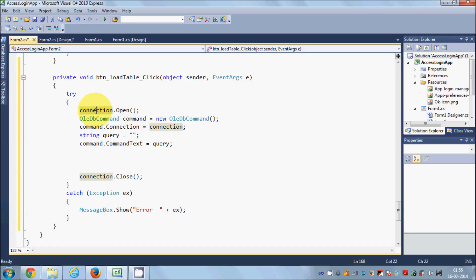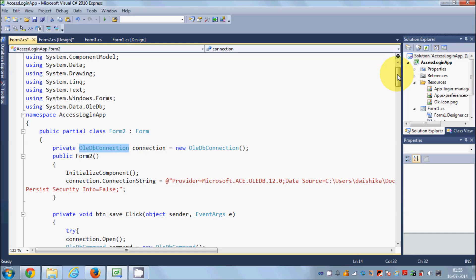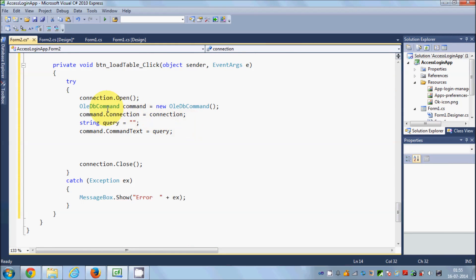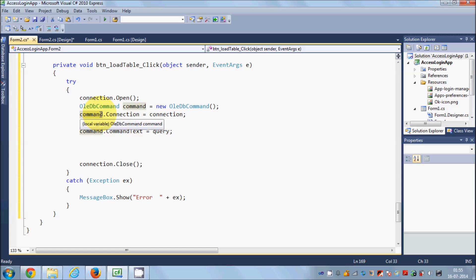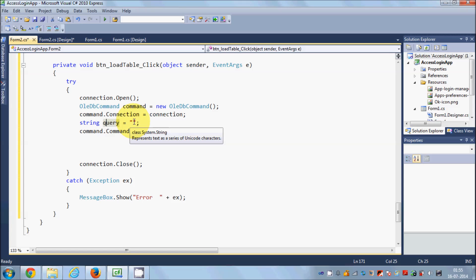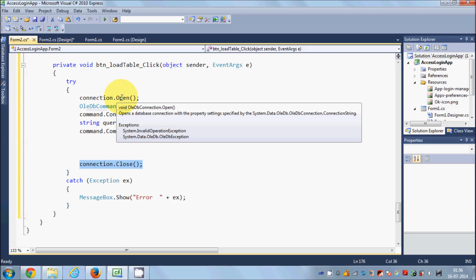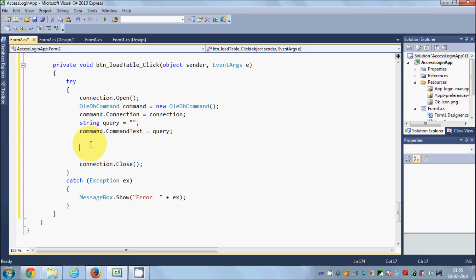Then we prepare our command by declaring an OleDbCommand object. We give this command the connection object, and in the next line we prepare our query — right now it's blank but we'll write it in a moment. Then we pass our query to this command. Whenever you open a connection with the database you need to close it, and in between I will write the code to connect the database to the DataGridView.